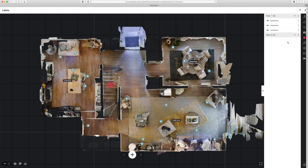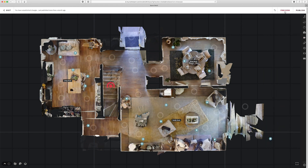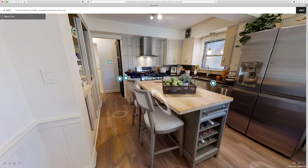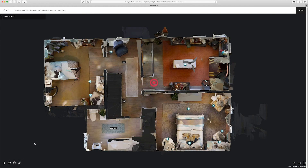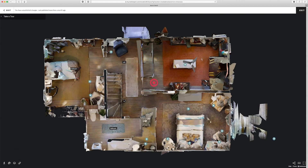Now that I'm done placing all my labels, I'll go ahead and close out of this tool and hit preview so I can see what I've done. When I go into the floor plan view, the labels I've placed are right here. I can see only the first floor labels because I'm currently looking at the first floor. If I choose to see the second floor, the first floor labels disappear and I only see the second floor. If I have all floors selected, areas from the first floor like the staircase appear in the model, but I can still only see the second floor labels.